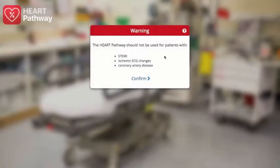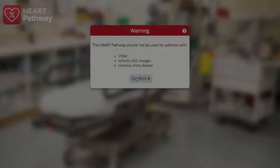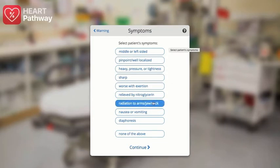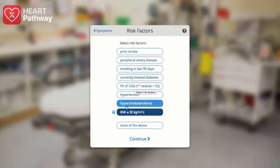The application launches with a patient context from the EHR, where the provider then authenticates, and the application begins querying FHIR resources in order to pre-populate relevant parts of the HEART pathway algorithm. The application then presents the provider with a series of yes-no questions about the patient, starting with presenting symptoms, followed by relevant risk factors. Note that the high BMI is a risk factor that was auto-populated from FHIR resources.